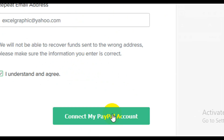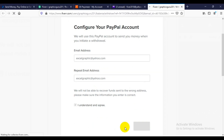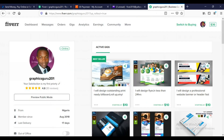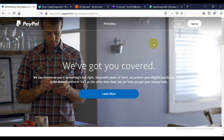Having done that, scroll down and click on 'Connect my PayPal account.' Fiverr is going to connect it. After clicking connect, Fiverr will take you back to your Fiverr profile, which simply means you have successfully configured your PayPal account with your Fiverr account and can now move your funds from Fiverr into your PayPal account.